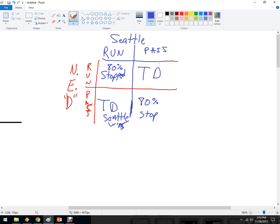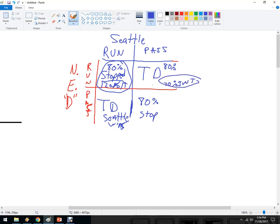Here's what Seattle was thinking: Seattle was thinking that New England was thinking they were going to run, because New England has this 20% chance of getting in here. Maybe New England's calculation was that this would be a little bit higher. Seattle was thinking New England was going to play run defense, so if they threw a pass while New England was on run defense, they'd get the touchdown. Only it didn't work out — there was a 20% chance of an interception, and that's what happened. It wasn't a terrible call; from a game theory standpoint, Seattle was trying to outsmart New England.